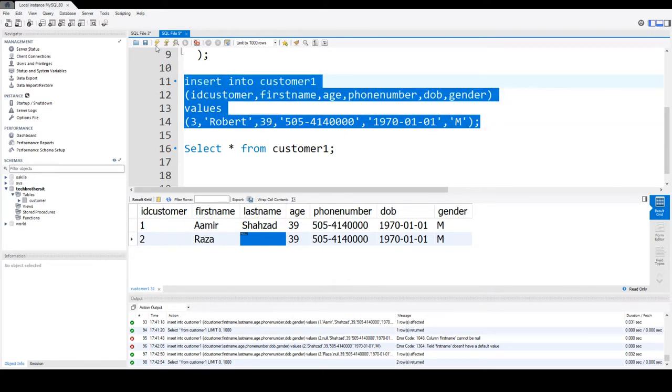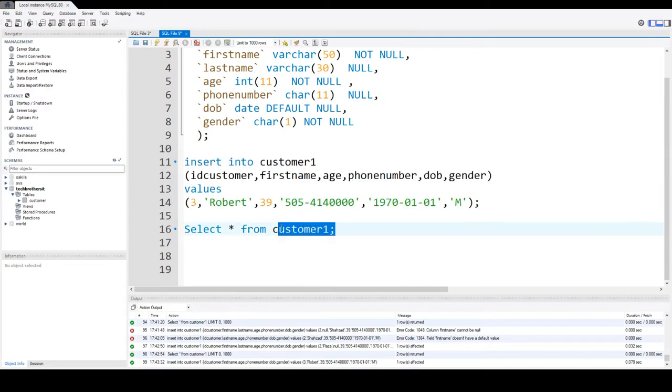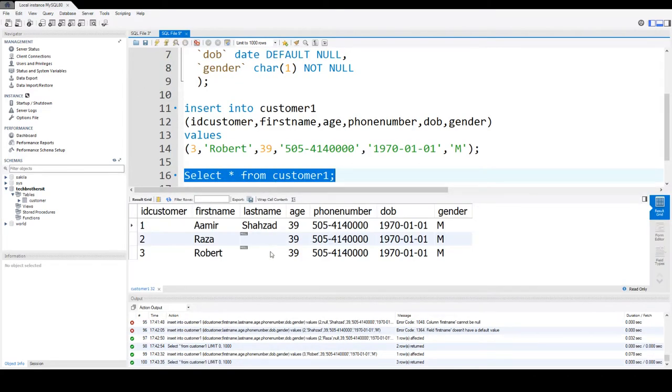Insert, we inserted successfully, select data, and you can see that Robert is also inserted with the last name null, so unknown.